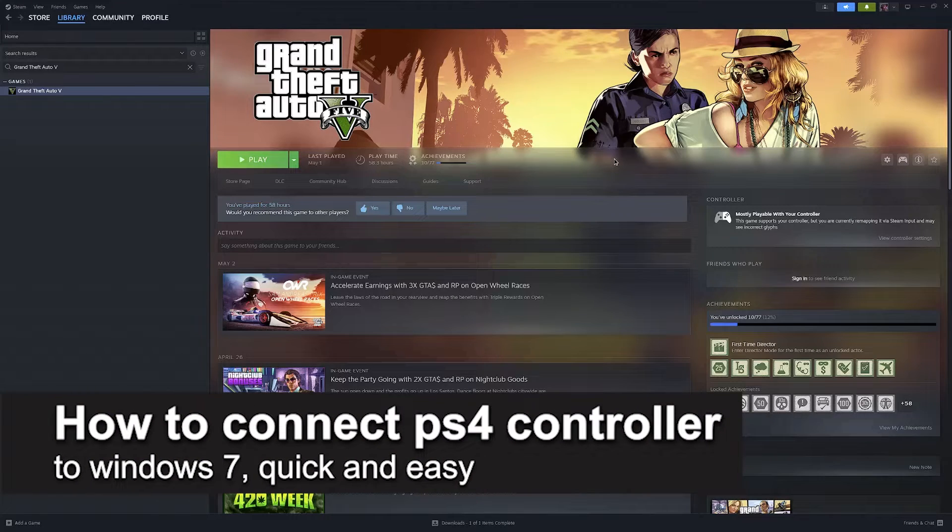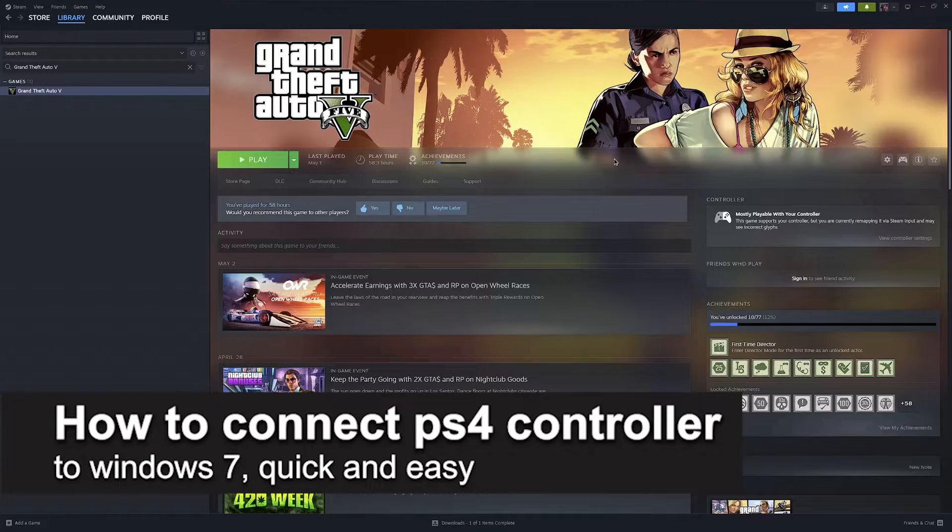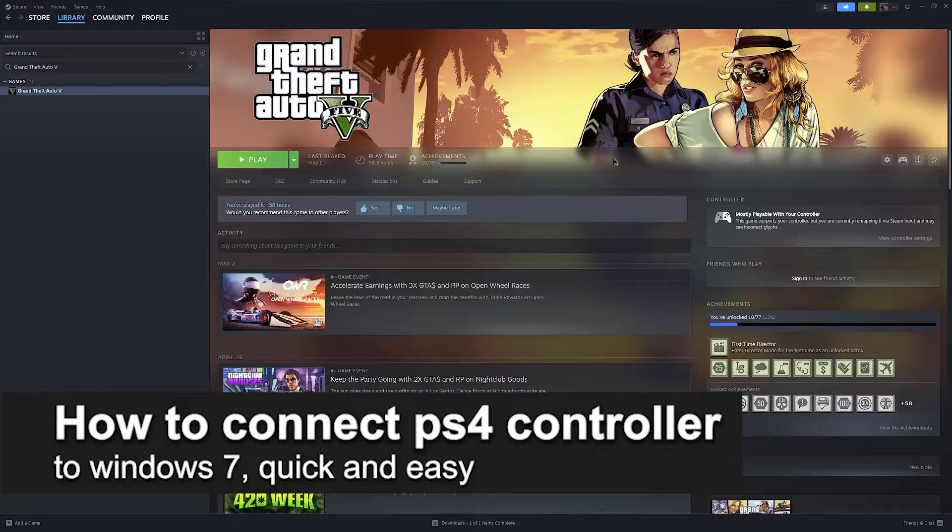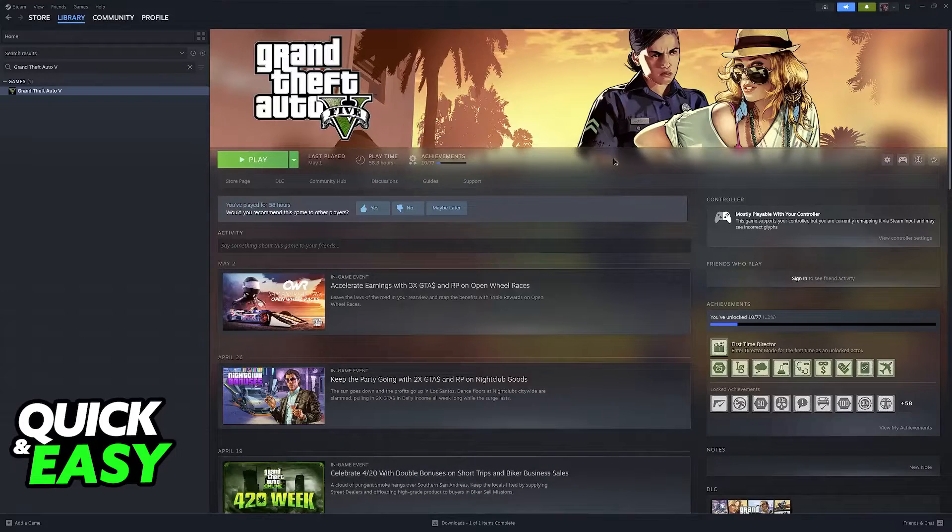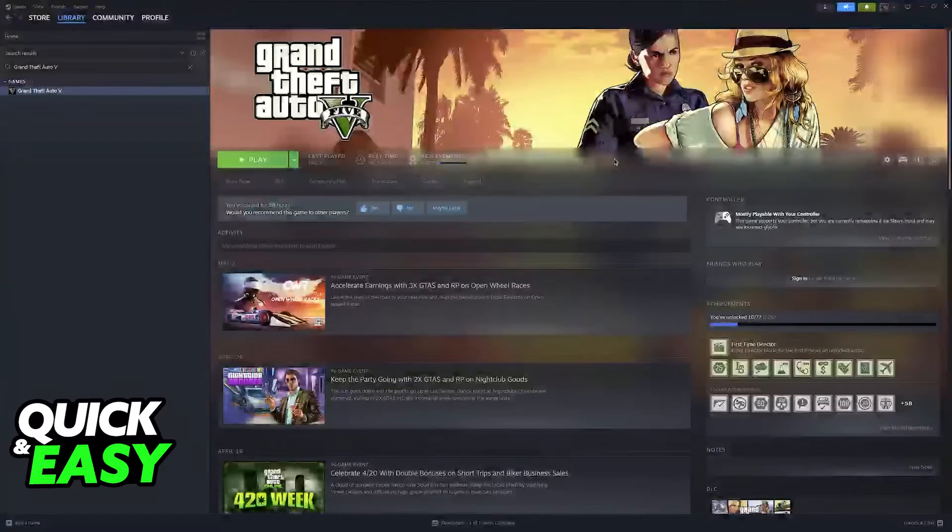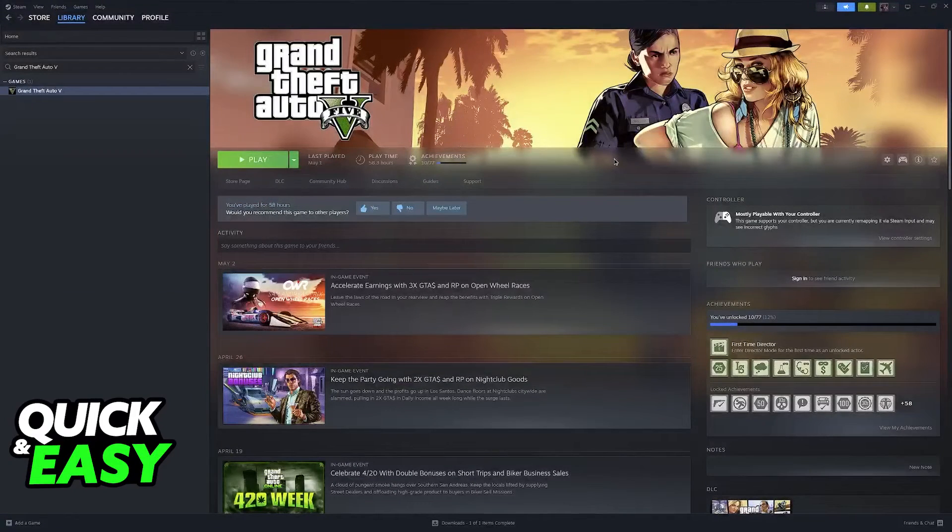In this video, I'm going to teach you how to connect PlayStation 4 controller to Windows 7. It's a very easy process, so make sure to follow along.